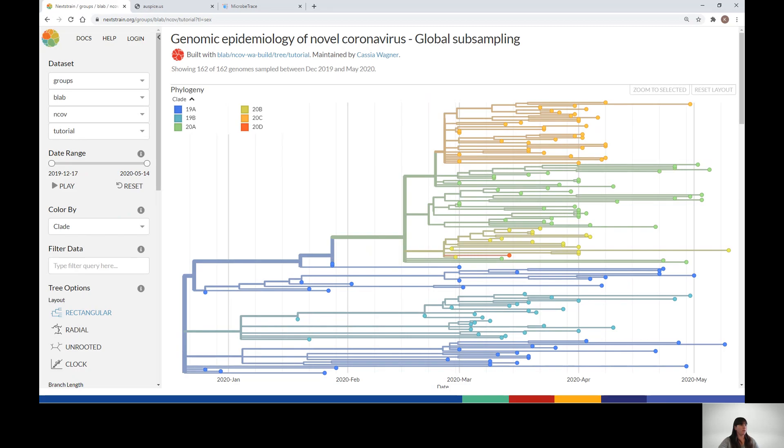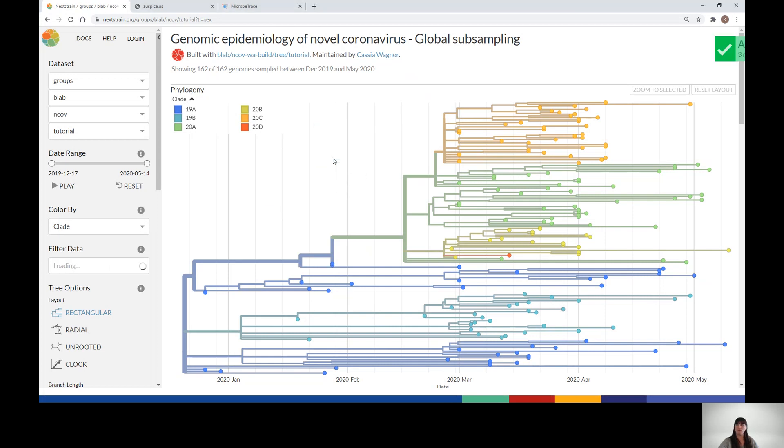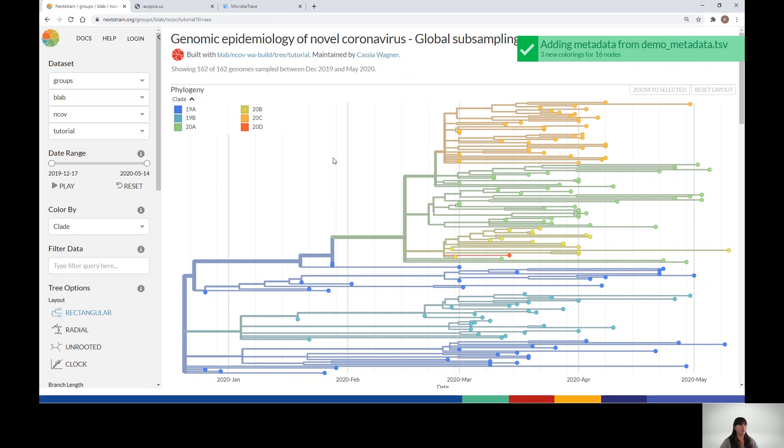The Nextstrain platform offers different sorting and filtering options to quickly locate isolates of interest on the phylogenetic tree. As shown in module 3.1, users can drag and drop their own comma-delimited or tab-delimited file onto the phylogenetic tree to add metadata fields. These data stay in your browser and are only visible to you and do not become part of the public tree.